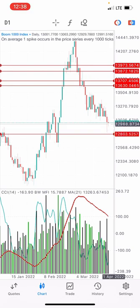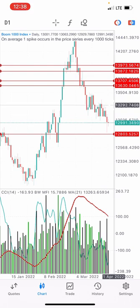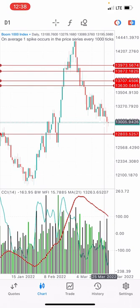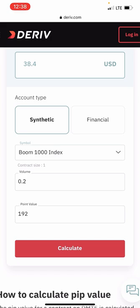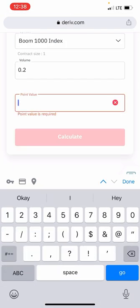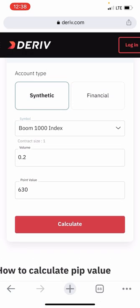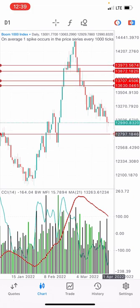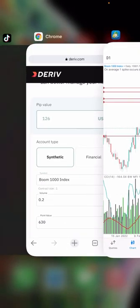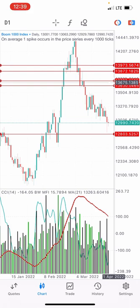If the trade hits my stop loss, I lose $38. Now for the take profit: from approximately 13,000 to 13,630, the difference is 630 pips. Using the same lot size of 0.2 for Boom 1000, that gives $126. So we are risking $38 to gain $126 — that is a 1:3 risk-to-reward ratio. Whichever one hits the target, we're good to go.